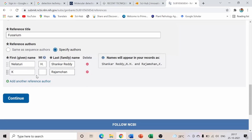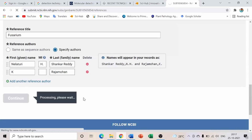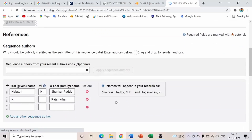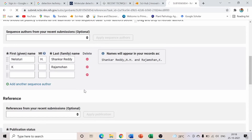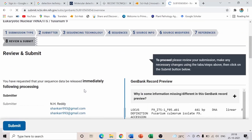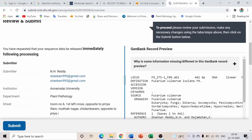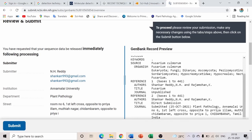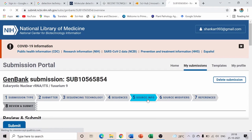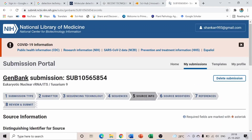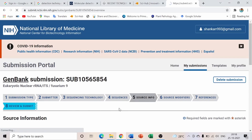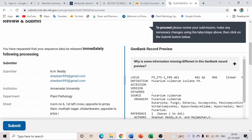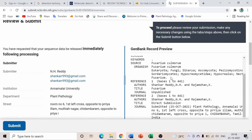Once authors are added, click 'Apply Sequence Authors.' It will show the reference and submission title. You can select 'Unpublished' for publication status. Add the title and specify authors — same as sequence authors — then click Continue.